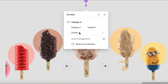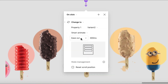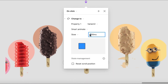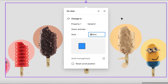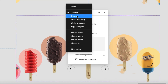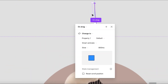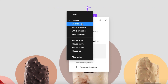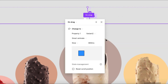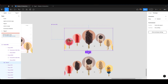Set the trigger to On Drag and the animation type to Smart Animate. The speed should be slow — set it to 800 milliseconds. Do the same for the other variant: On Drag, Smart Animate, 800 milliseconds, slow. Both interactions should be configured the same way.